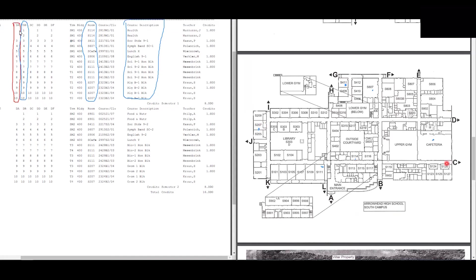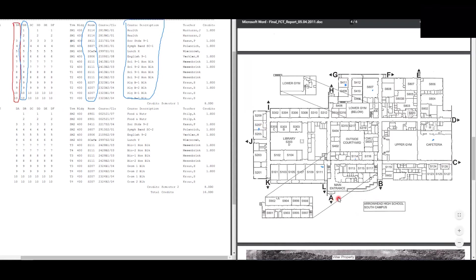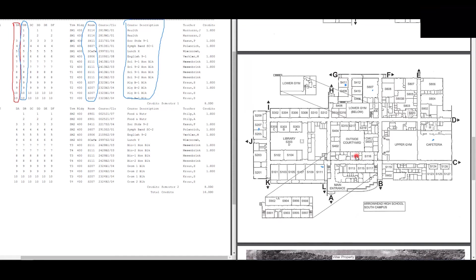The same schedule applies for a B-day, except the first two classes are health instead of study hall. Entering through the main entrance door A, we take a right and find health at S114 for the first two periods. Then the rest of the schedule is the same for every A and B day.